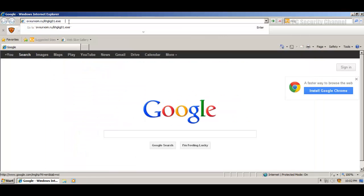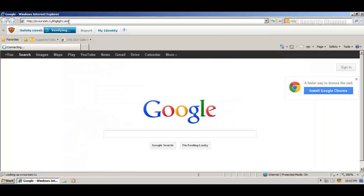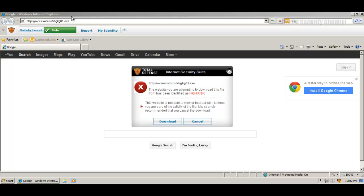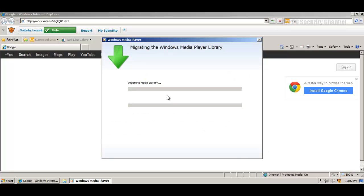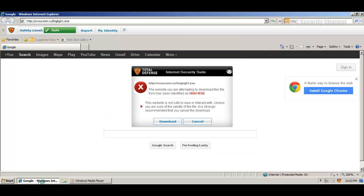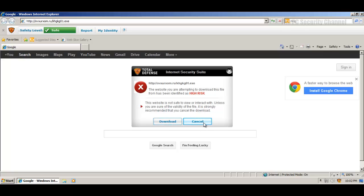So let's try the second one. So this site is classified as a high-risk website. And they have two buttons here, download and cancel. Looks like the last one wants me to use my media player. And let's see what is their recommendation. Unless you're sure about the validity of the file, it's strongly recommended that you cancel this download.